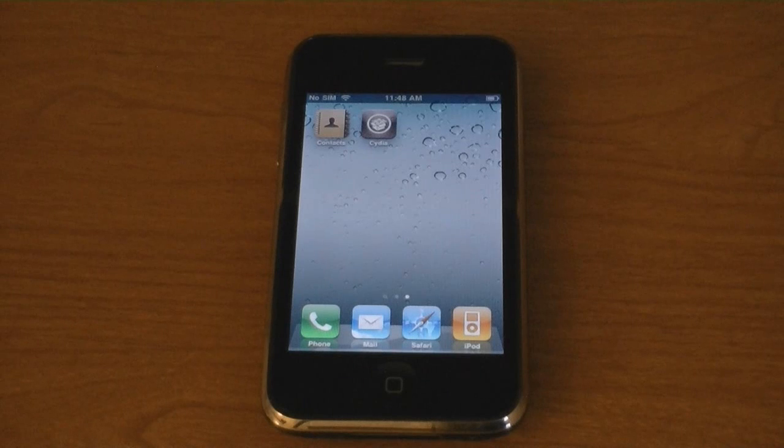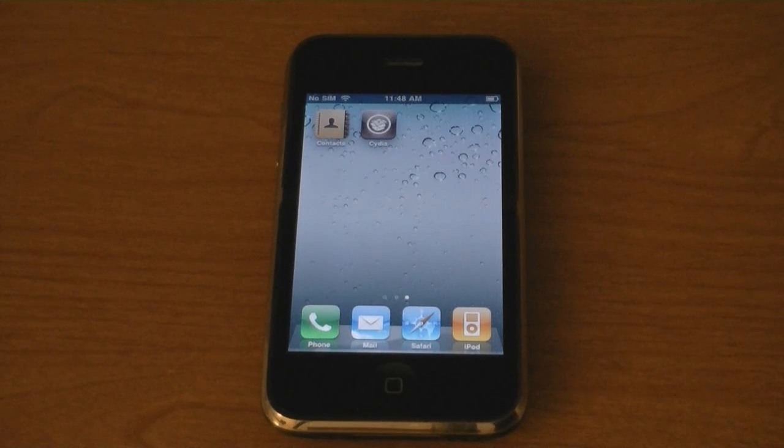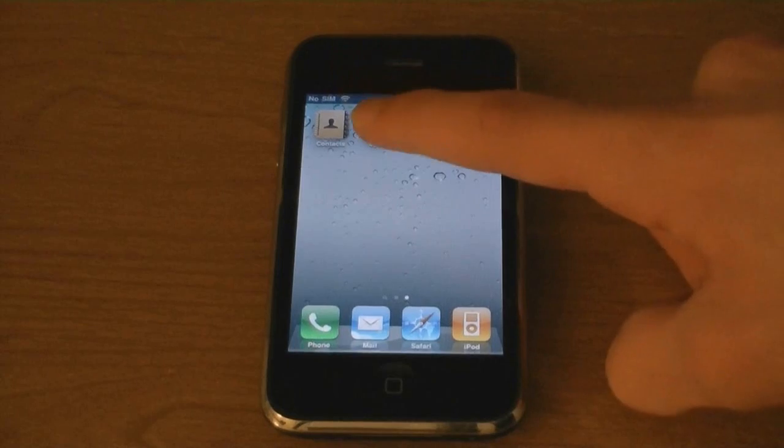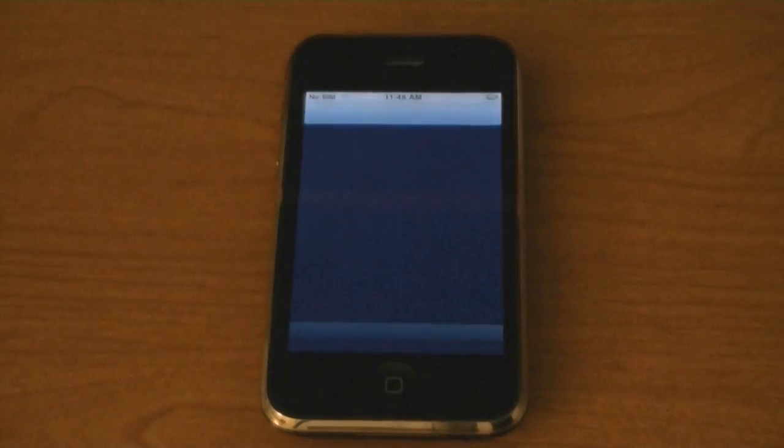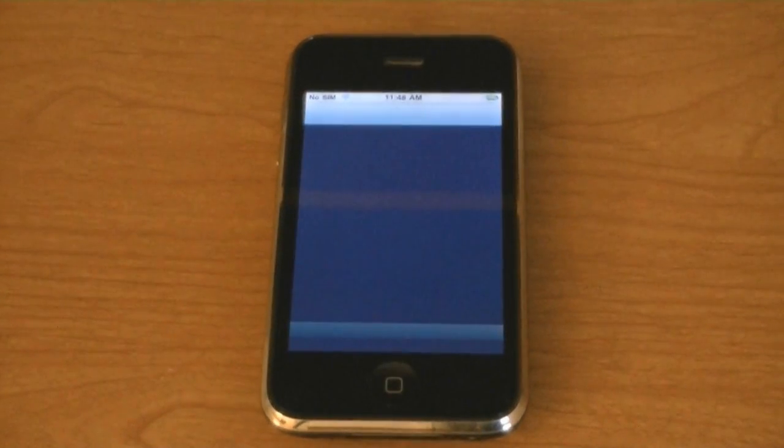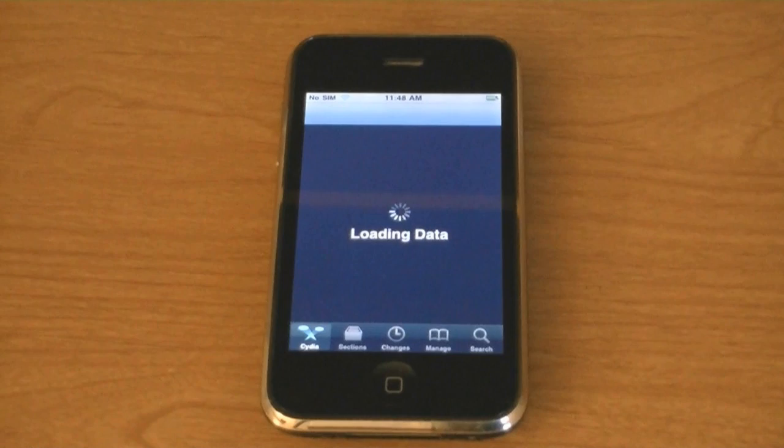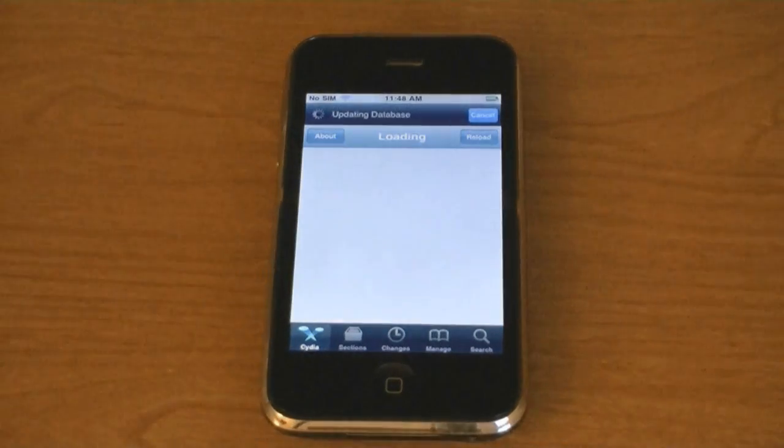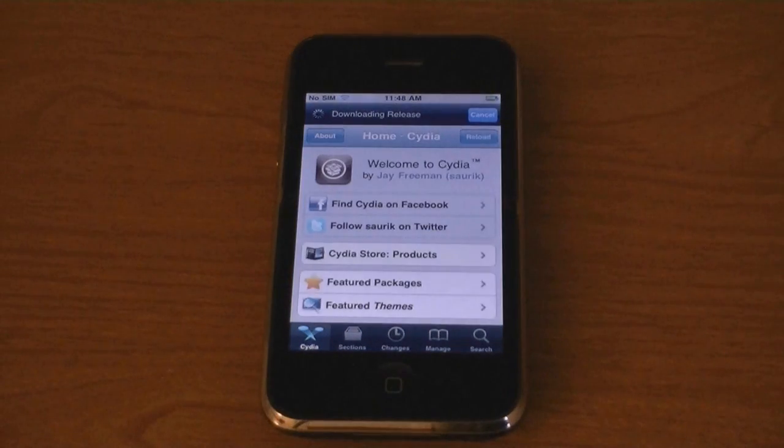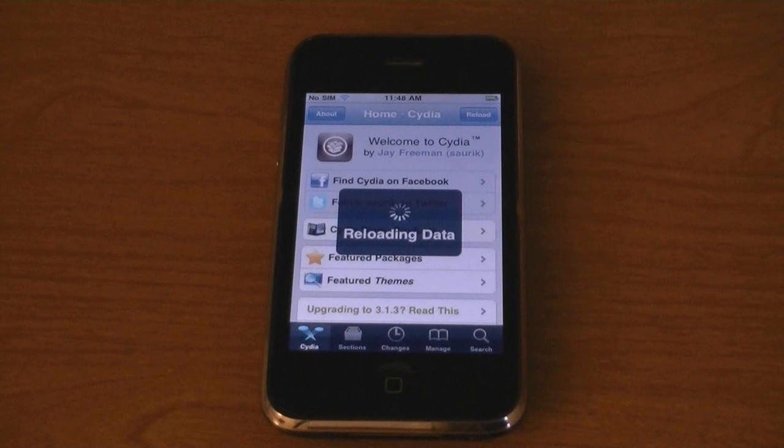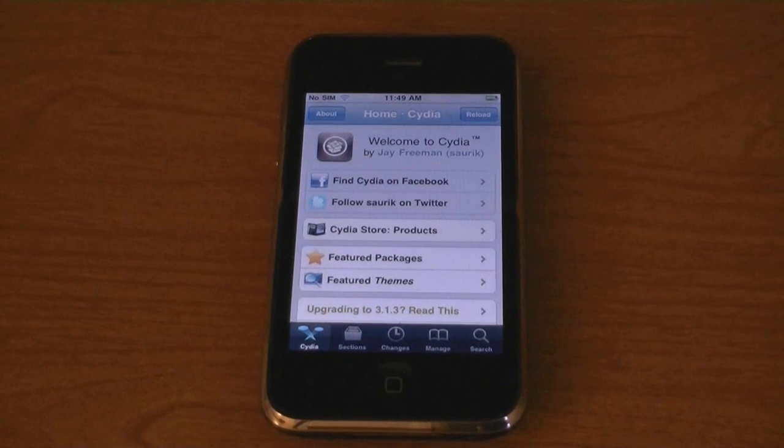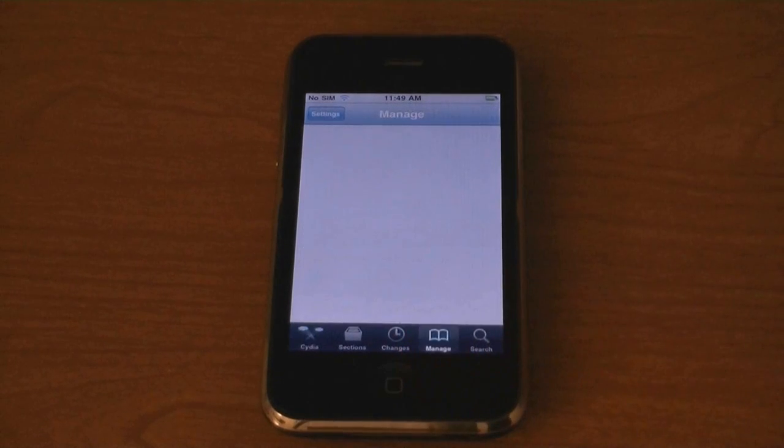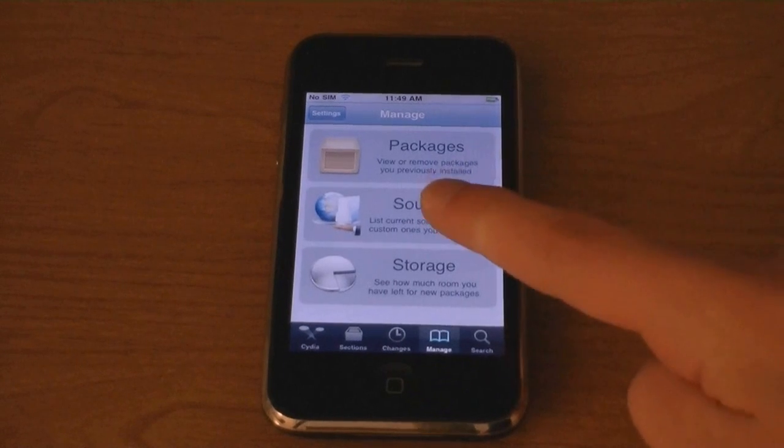Now to unlock your iPhone, first launch Cydia. Then go to manage, sources.